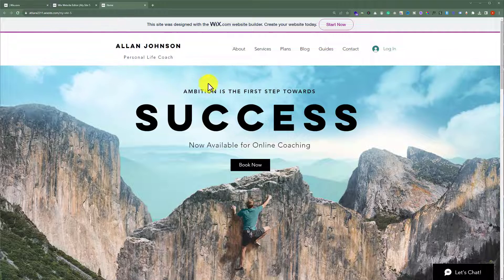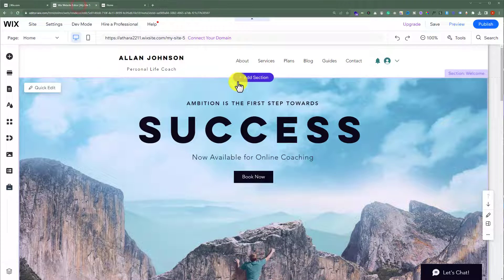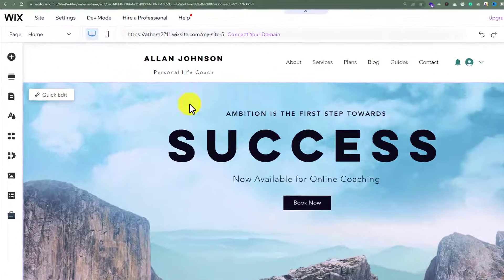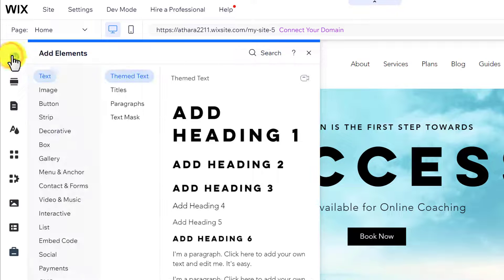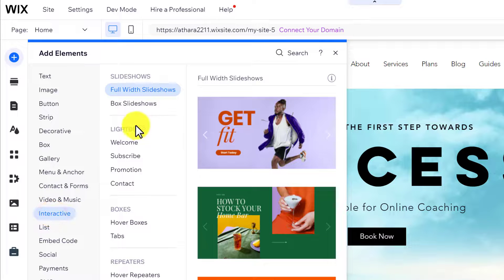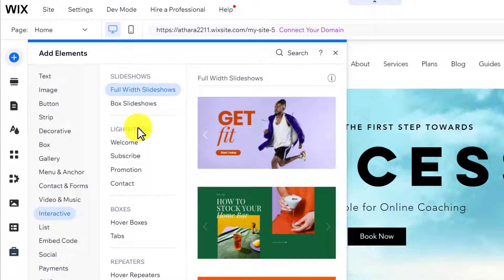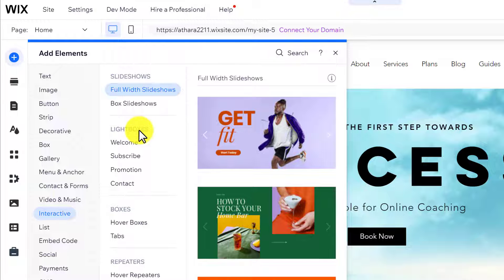From the left menu we are going to click on Add Elements and we are going to select Interactive from here. Here we have an option for the lightboxes.